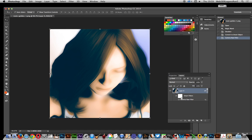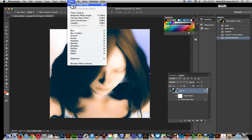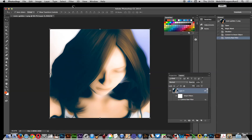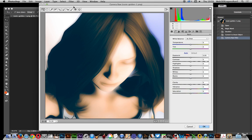Now you have the Camera Raw filter applied. You might think, can I just duplicate it? You could go up to Filter > Camera Raw Filter again, but if you go back into Camera Raw filter that way, the settings are lost — it goes back to default settings.